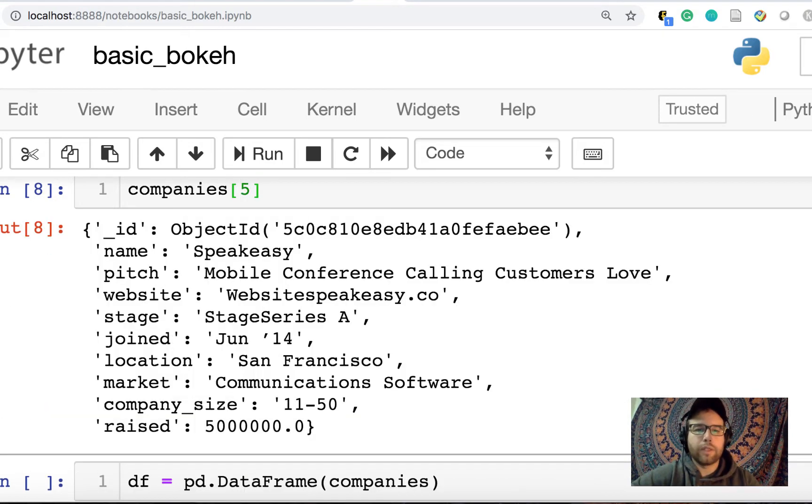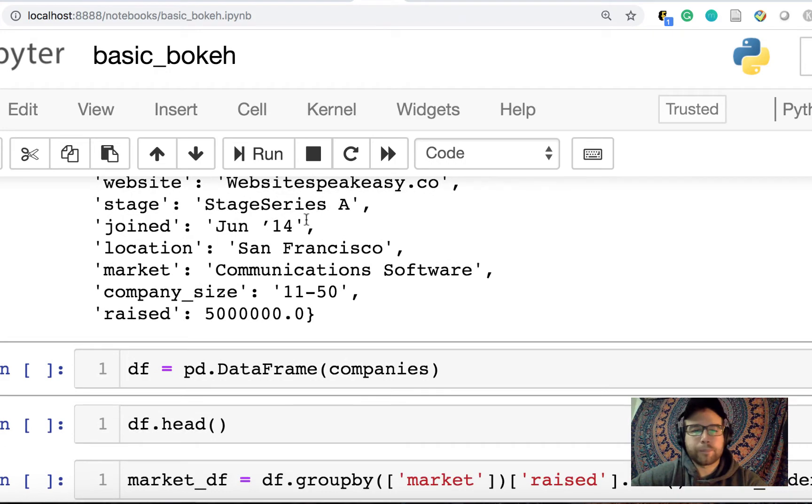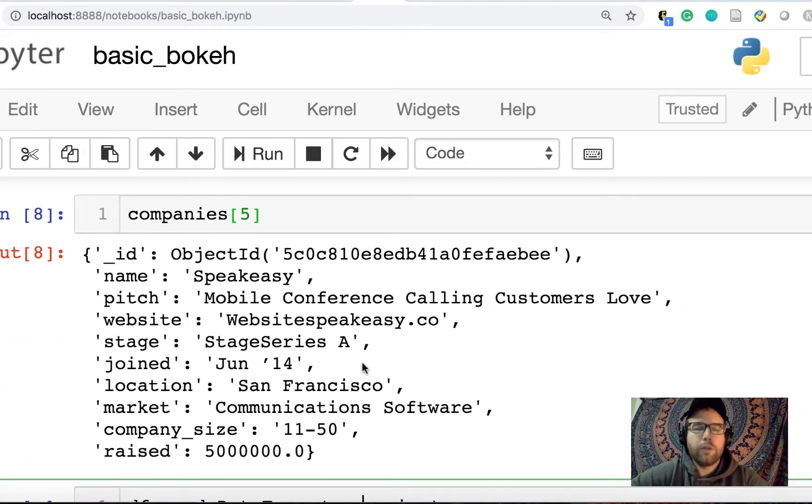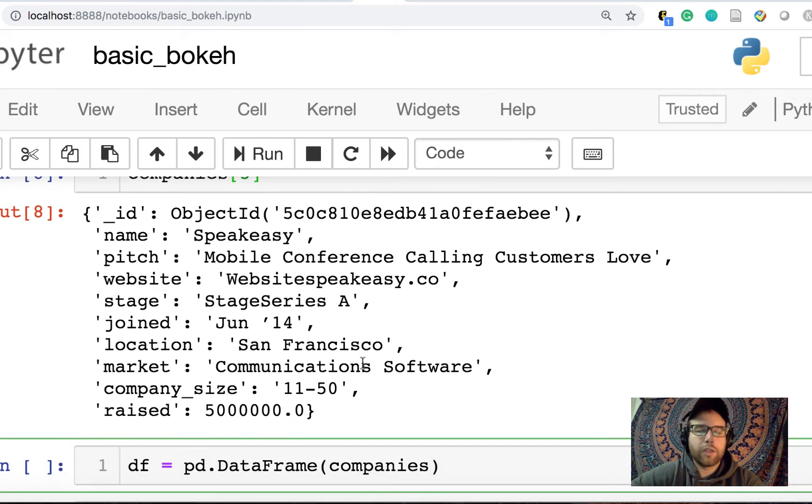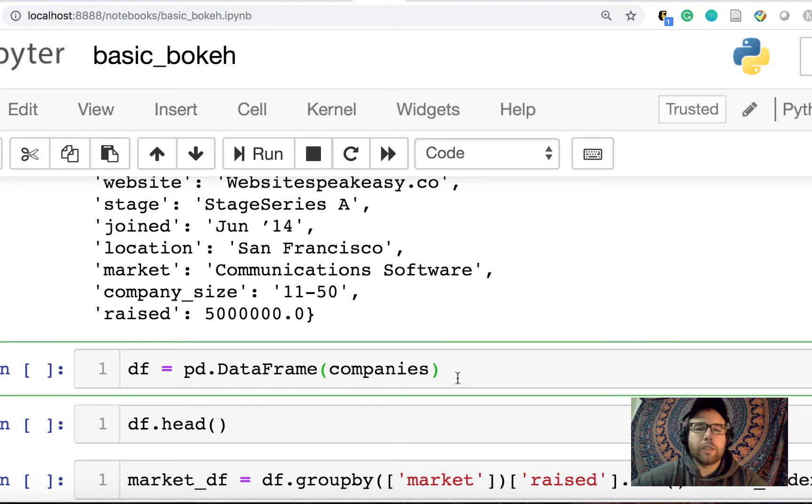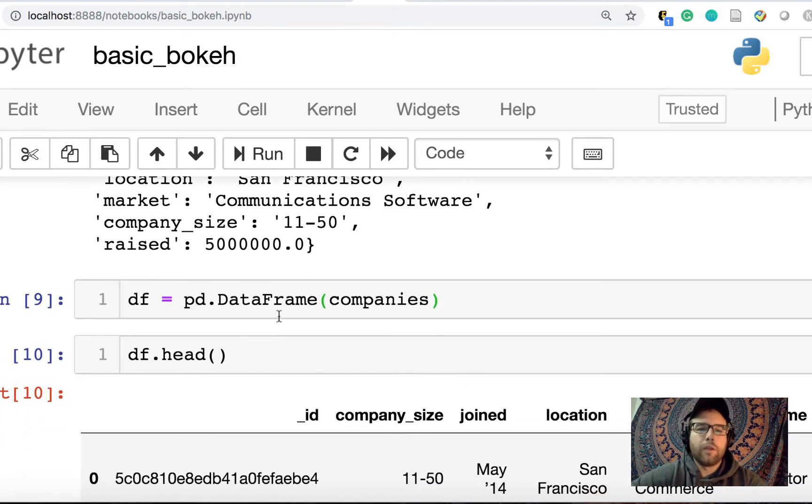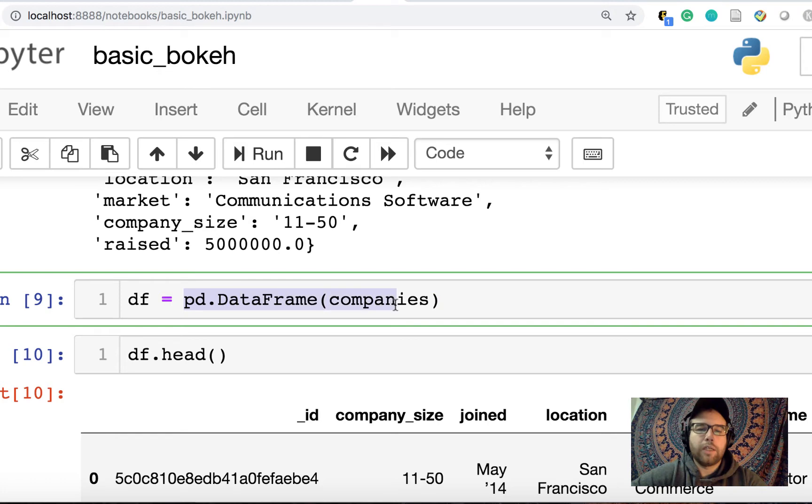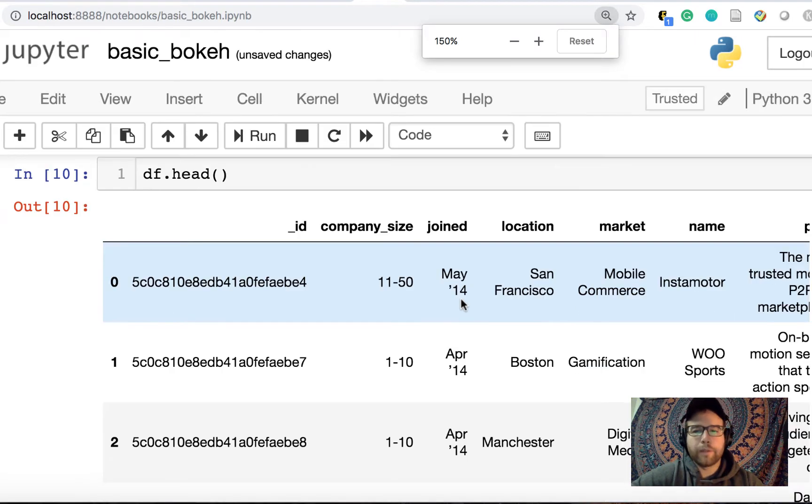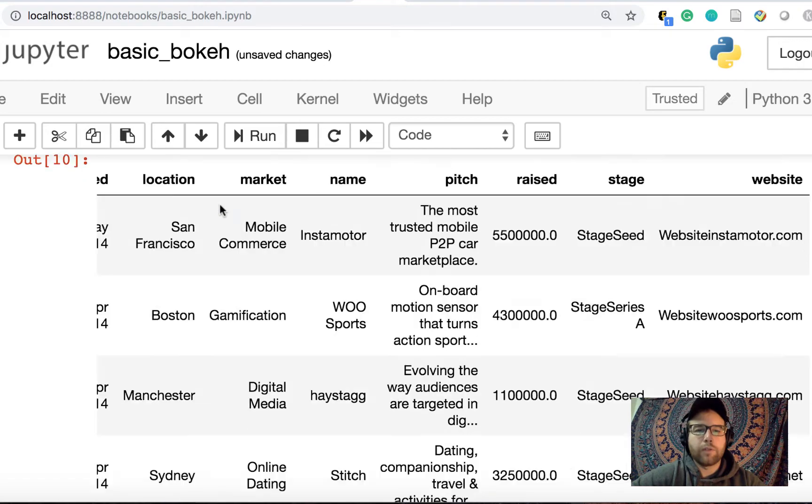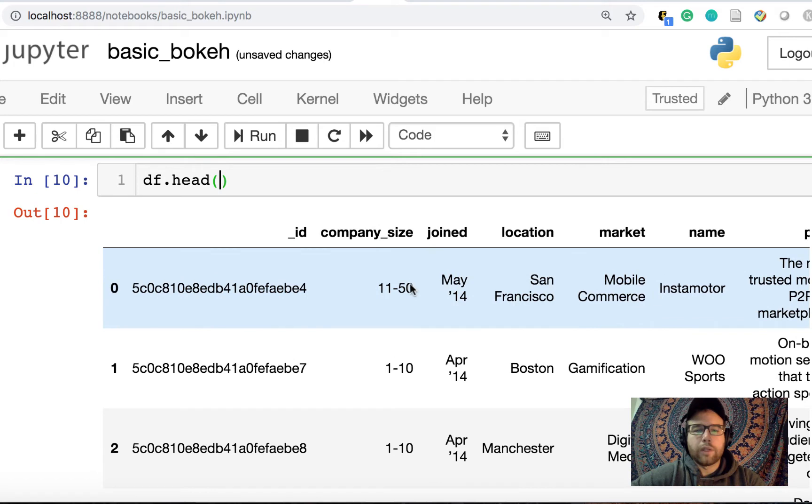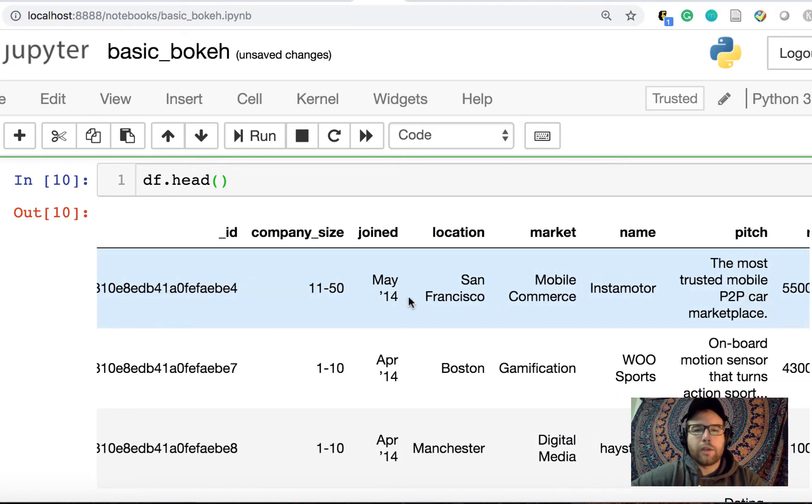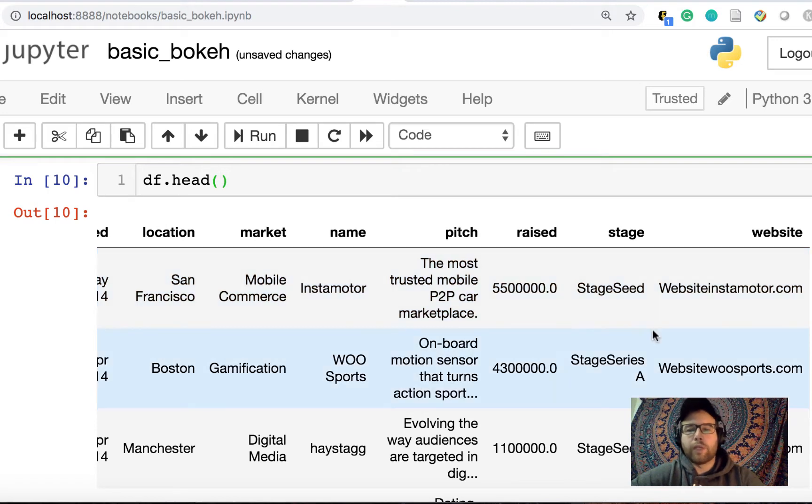So we could do something like find those companies that have raised more than $1,000,000, which is only 920. So we lost a few. Okay, so we still have Instamotor. And then we could, you know, sort of this is a list of dictionaries that we returned here. So what you can do with pandas now is because this is a list of dictionaries, and this is my preferred way of making a data frame is we can take that list of dictionaries and convert it straight into a data frame with pandas pd.dataframe.